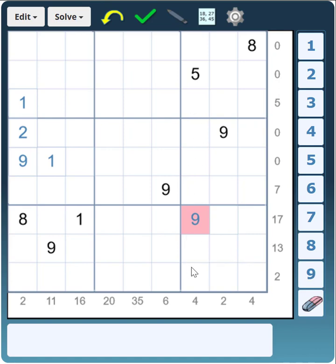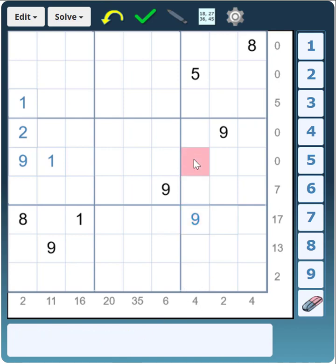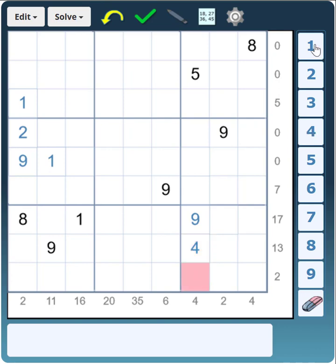If we look at this column with a total of 4, the only combination is the number 4 itself. But if we put the 4 there, the 1 would have to go there — and it can't because there's already a 1 in that row. So therefore that must be a 4 and that must be the 1.